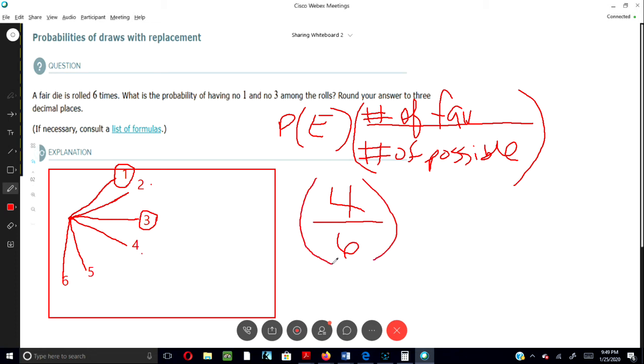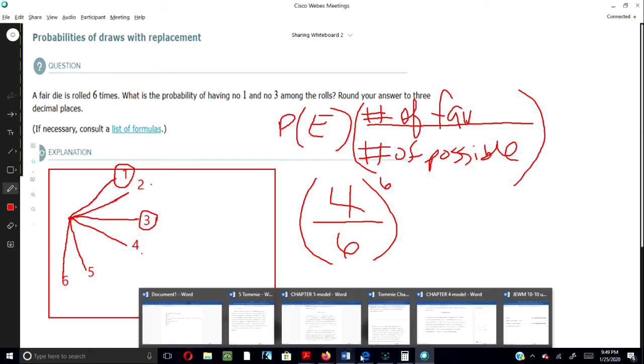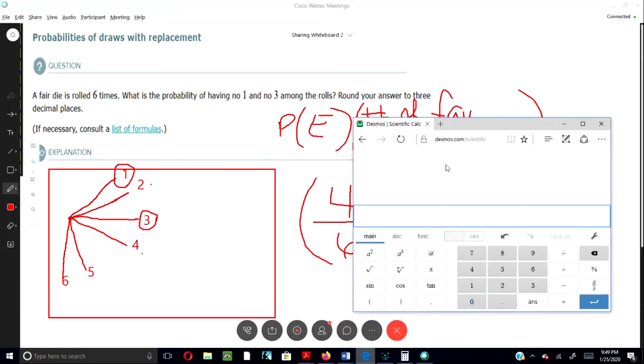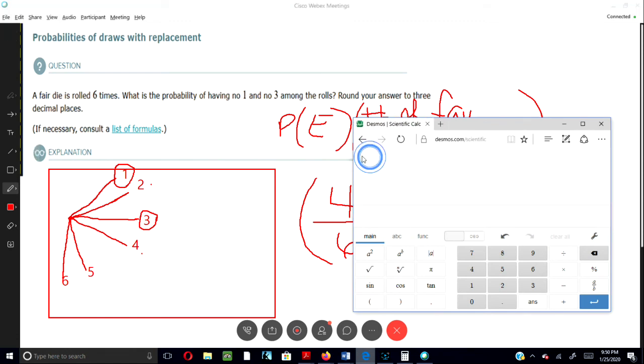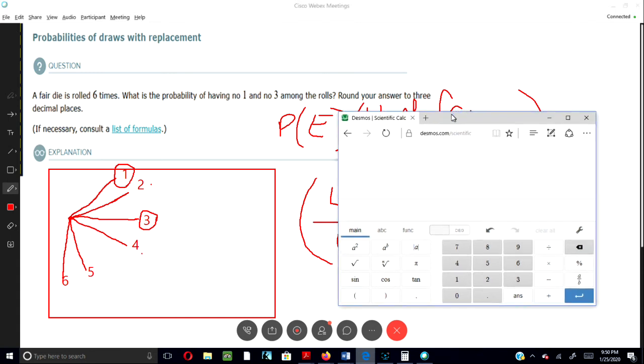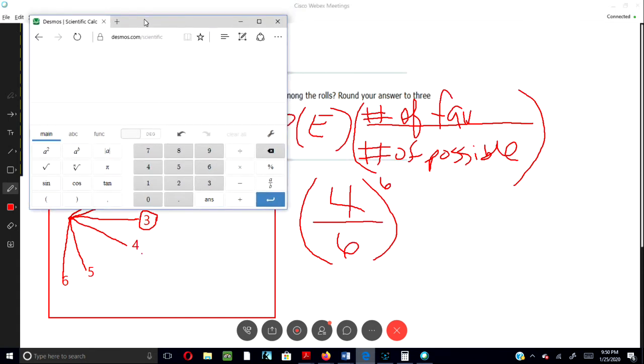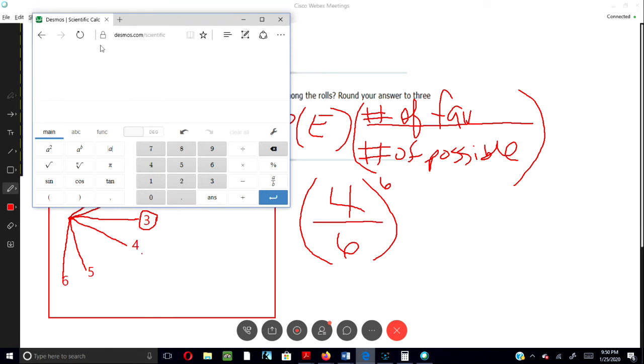Okay, and then we'll put the exponent of six on top just because we have six events of this happening. So it's four over six. Let's pull out our calculator. And as you can see, again, I am using a calculator off the internet. So this is from desmos.com.